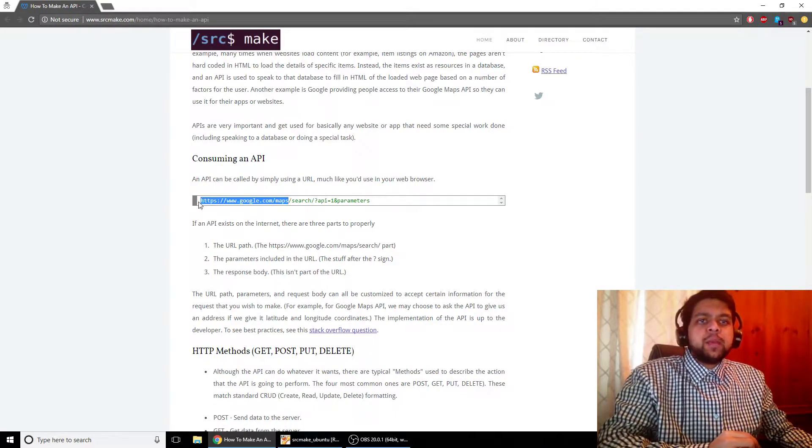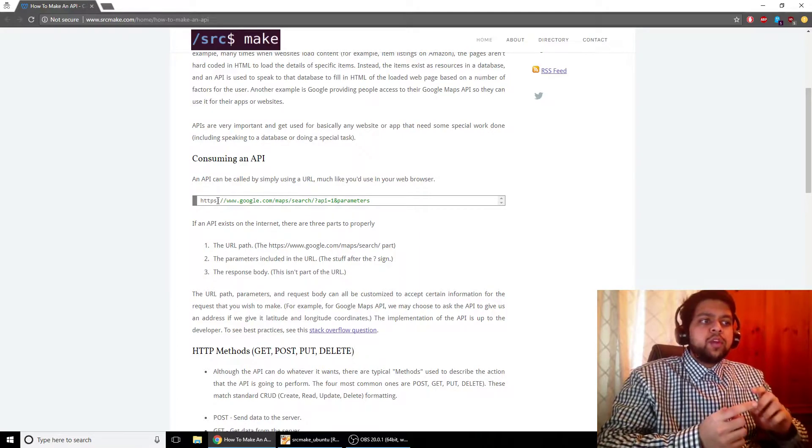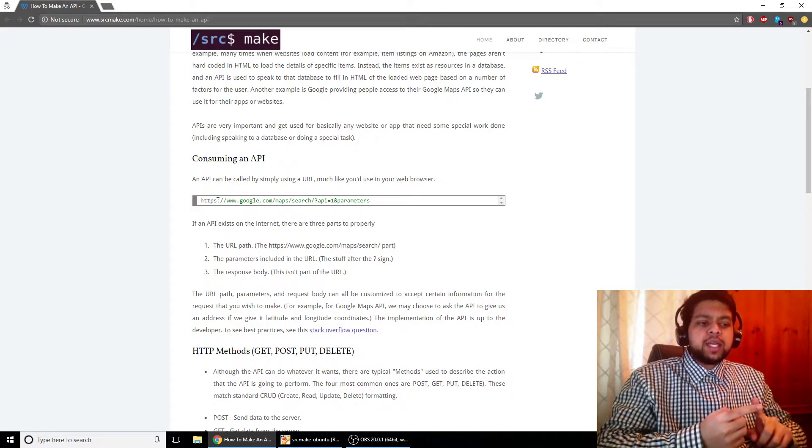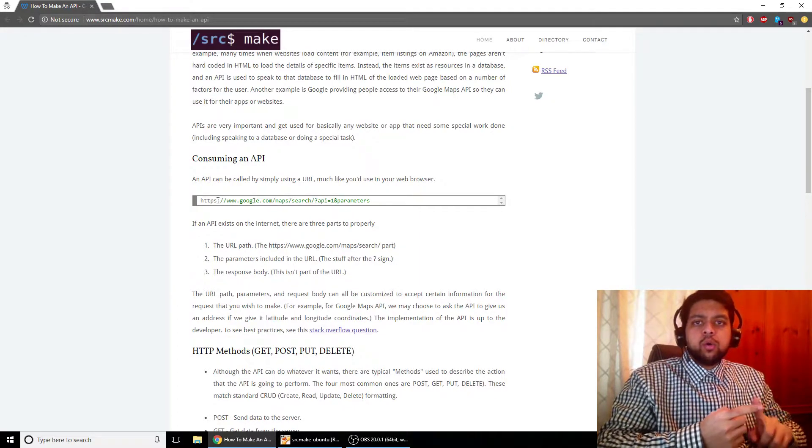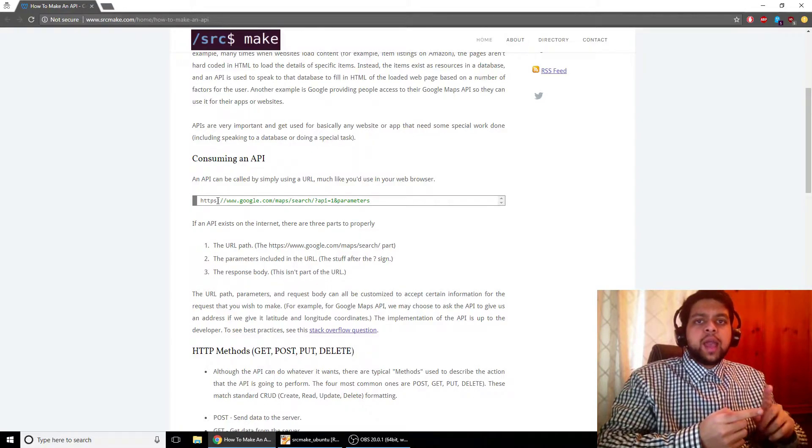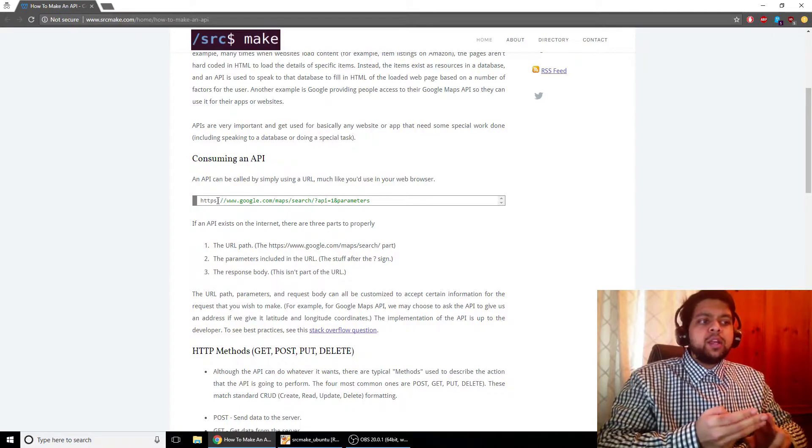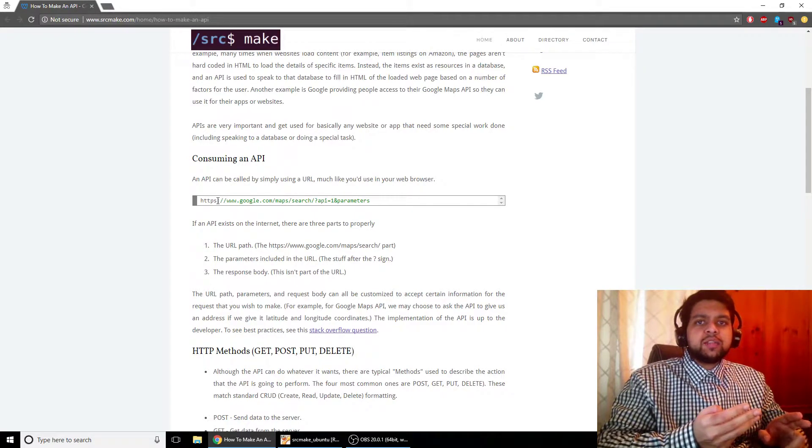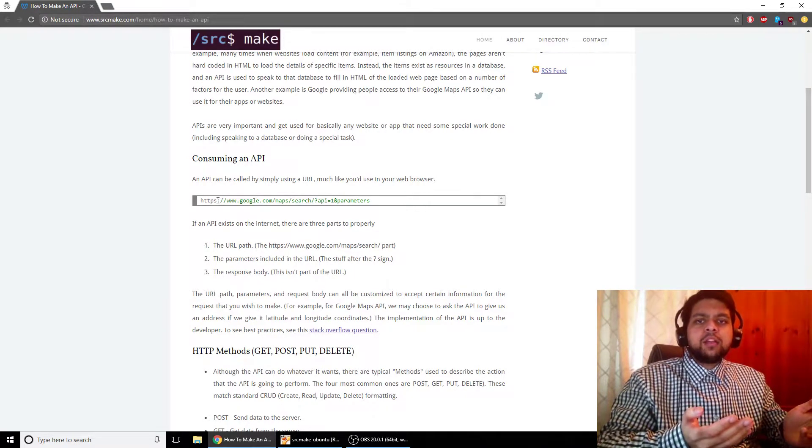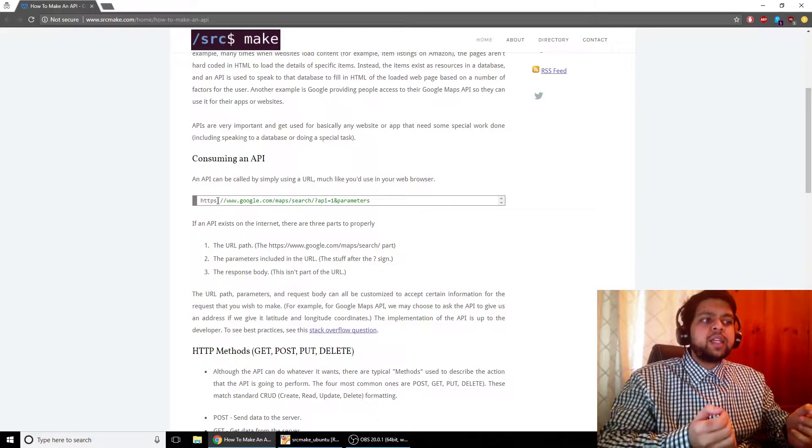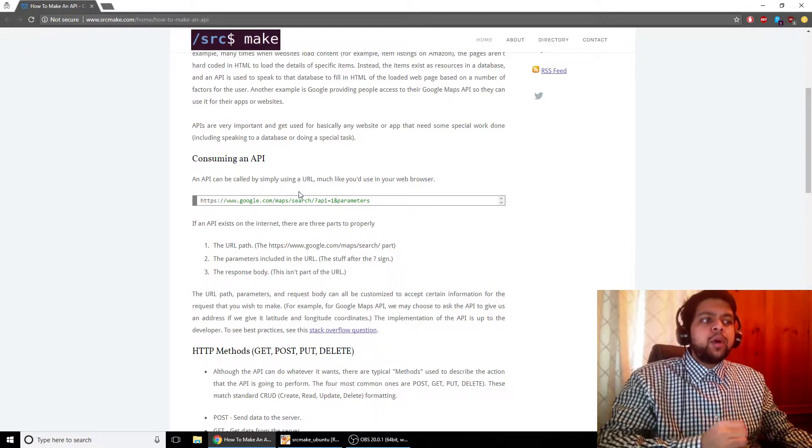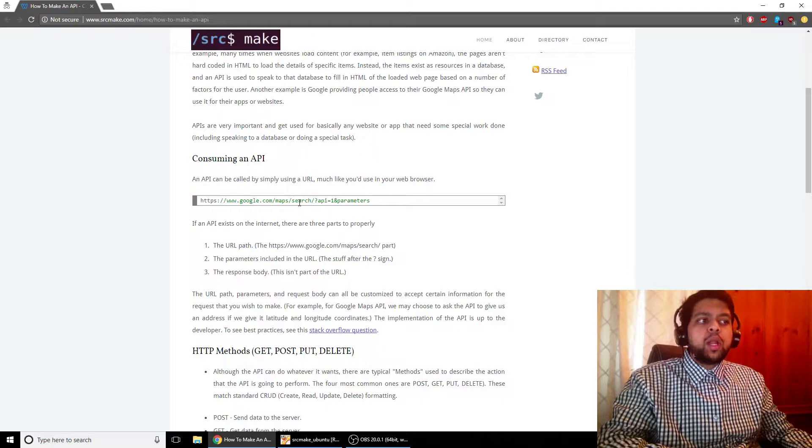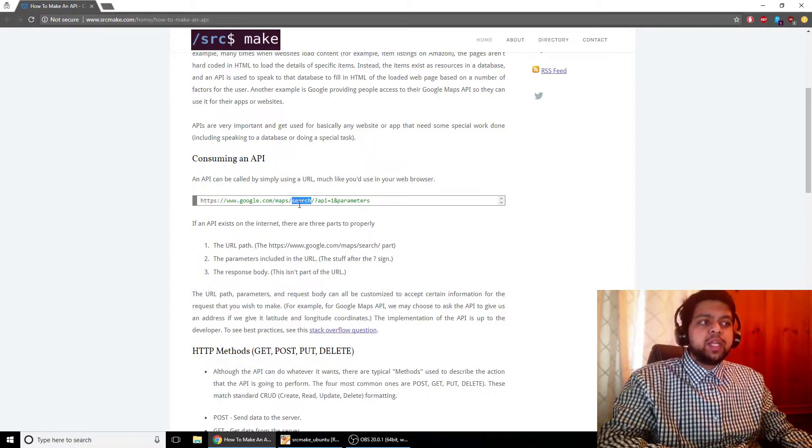And then you've got these other things in the path, which is basically set up to say what part of the API it is. Because this API server could have a bunch of different API functions. Like one could, for example, for Google Maps, one could translate an address into a coordinate like latitude and longitude. And another one could translate latitude and longitude into an address. And maybe another one finds like the best restaurants around a certain address.